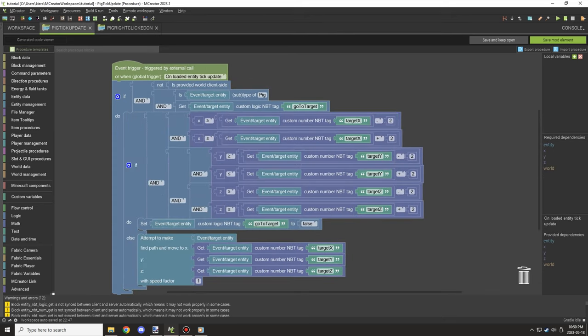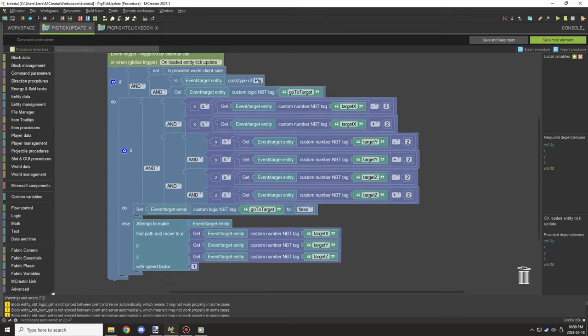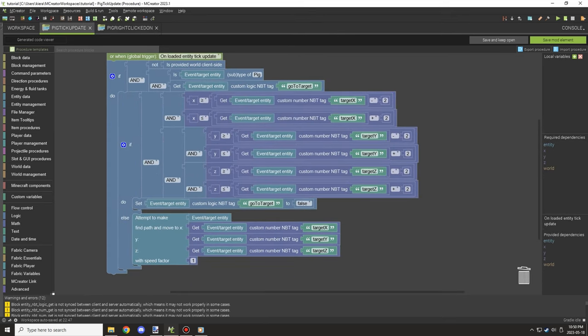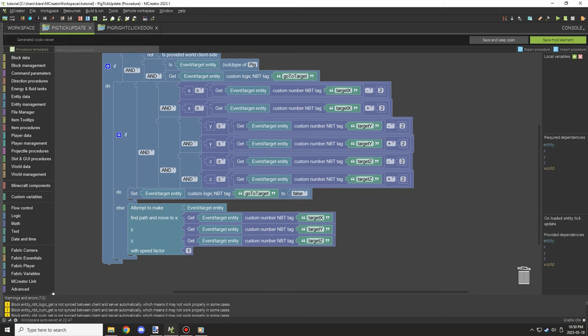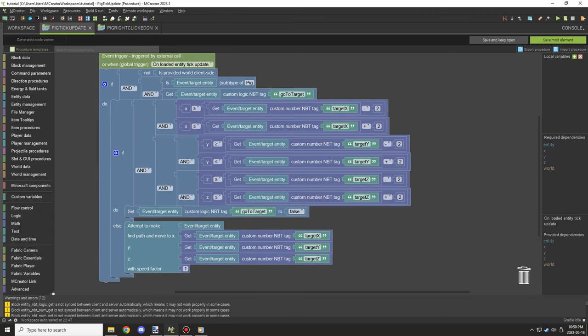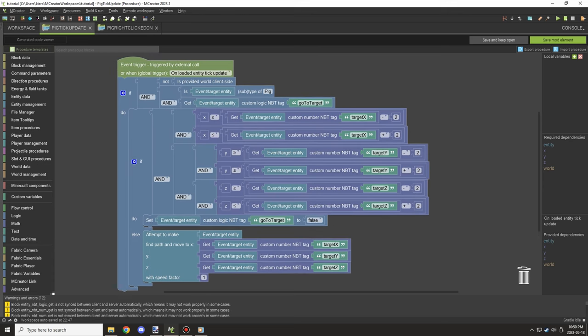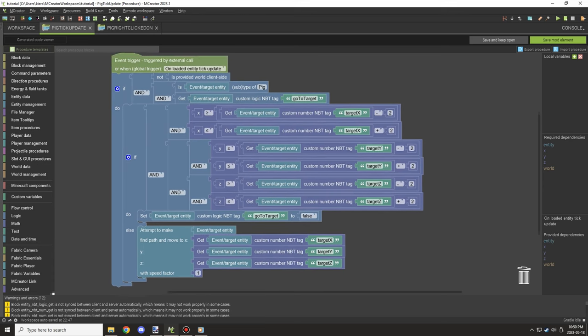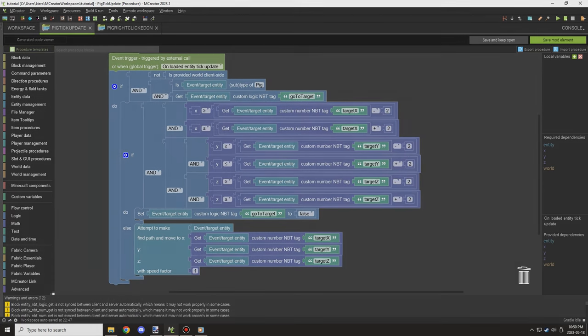That's pretty much all you need for using the pathfinding block. It can be used in many ways — run it from update tick, set tasks to go to certain locations, run scripts based on that. Thanks for watching, peace out.